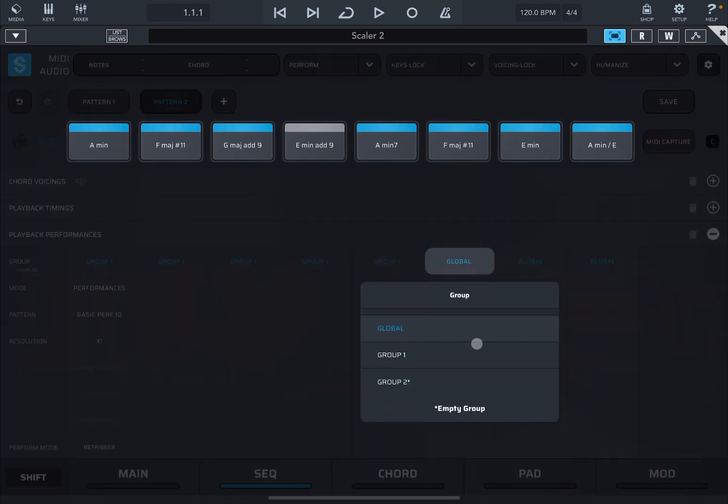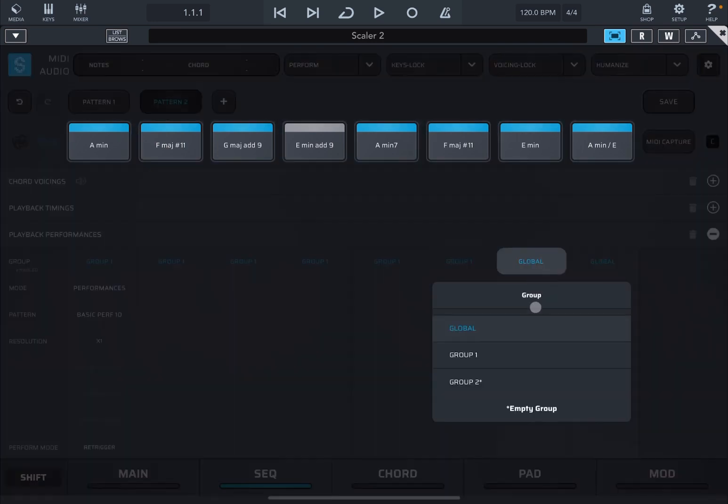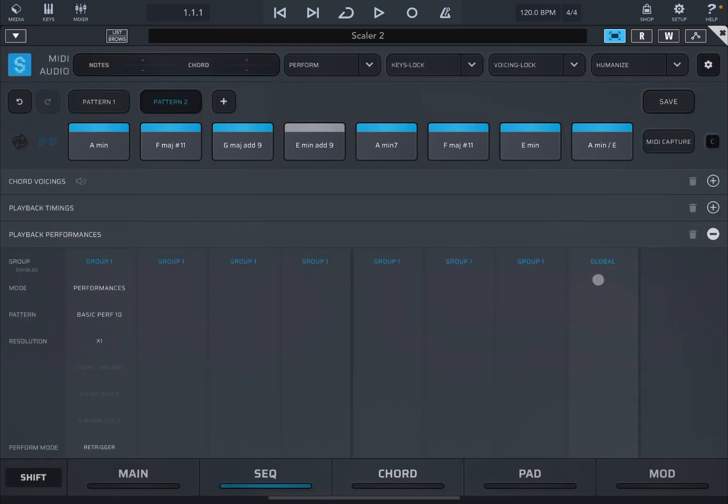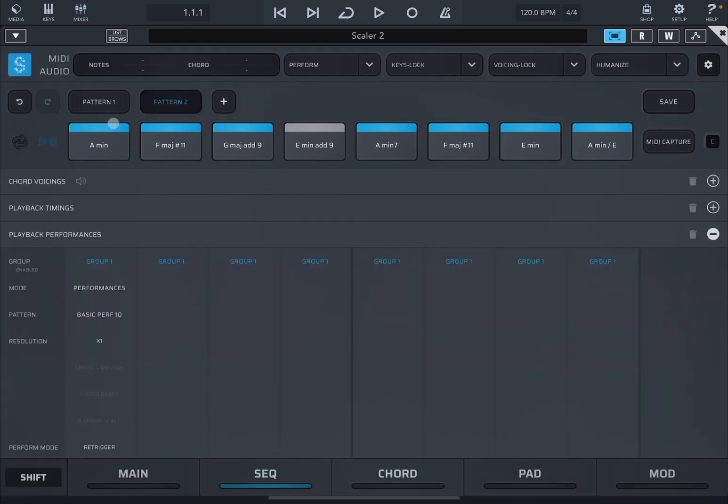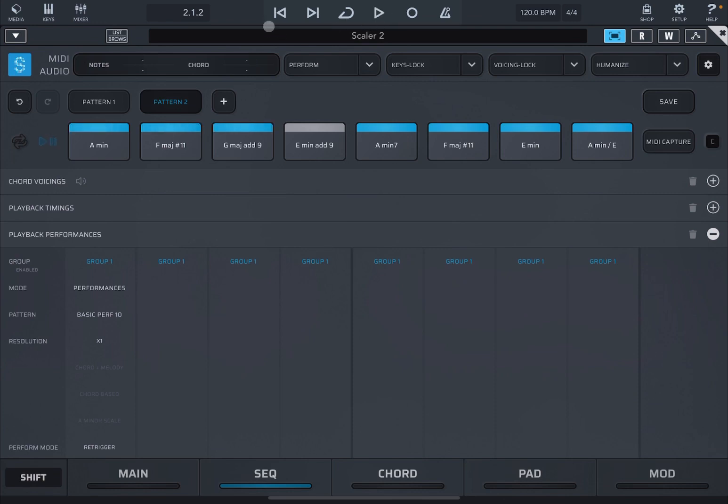Now let's play that chord progression or let's play pattern two. So you get the idea of what it sounds like. Back at the beginning, now let's go to pad view.